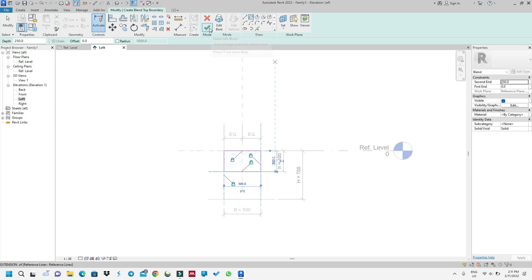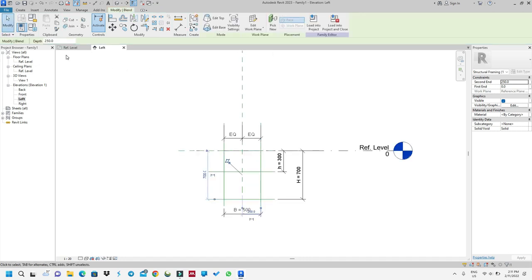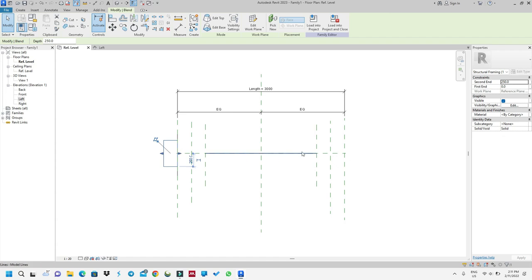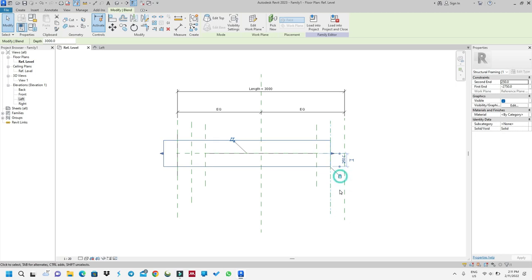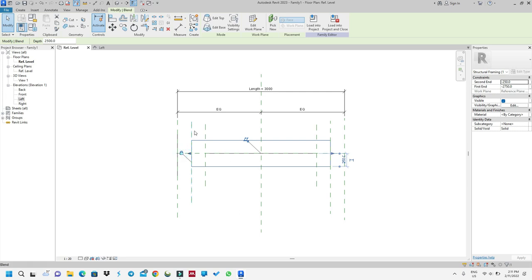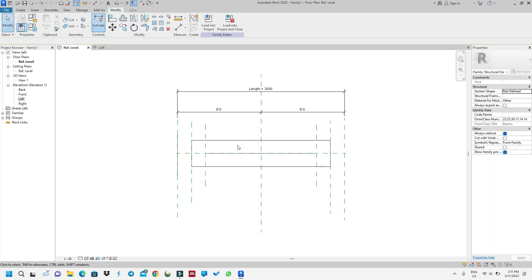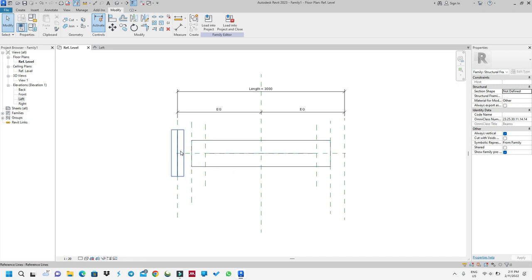I'll go to my Reference Level. As you can see, my beam is not in the right position. I will drag it to here and lock it, then take it from here to here and lock it. Someone might ask why there are three lines — these are for analysis purposes. Physically my beam ends here, but Revit can also do analysis, and for the analytical model you need to use these.